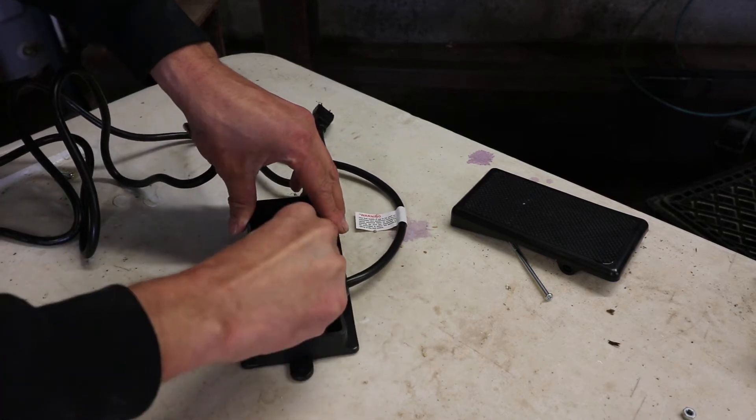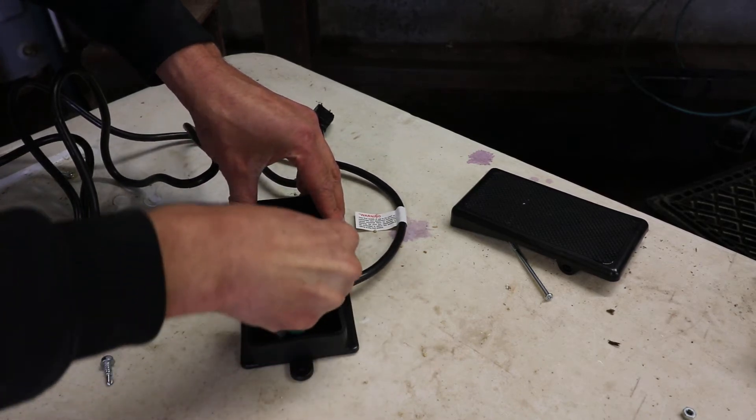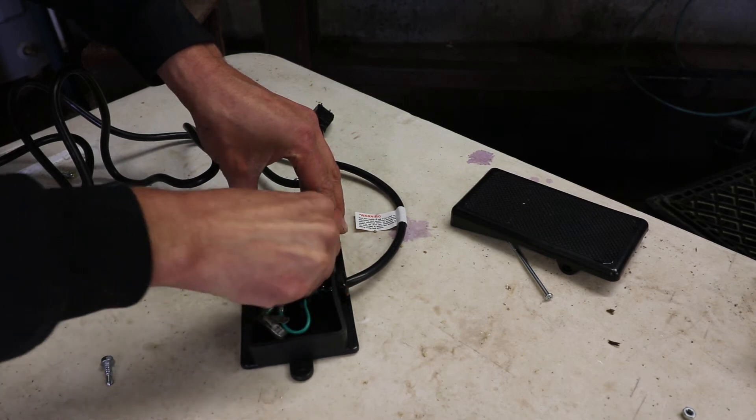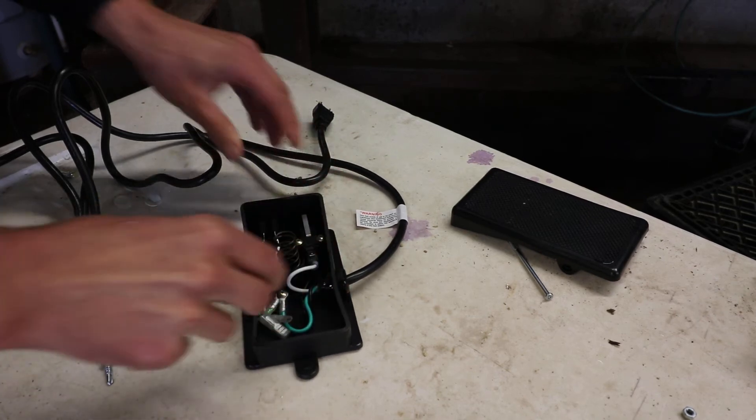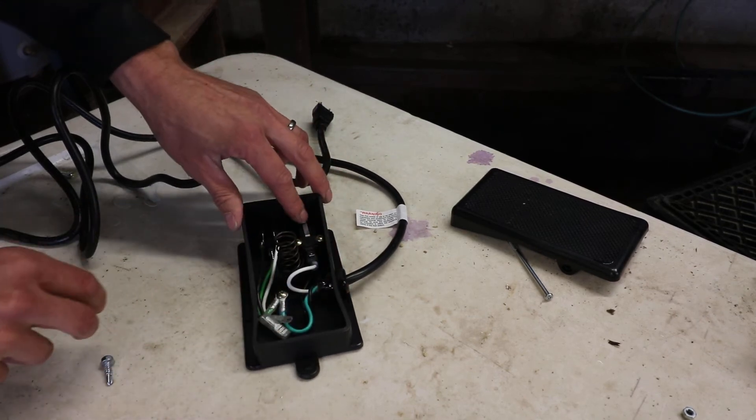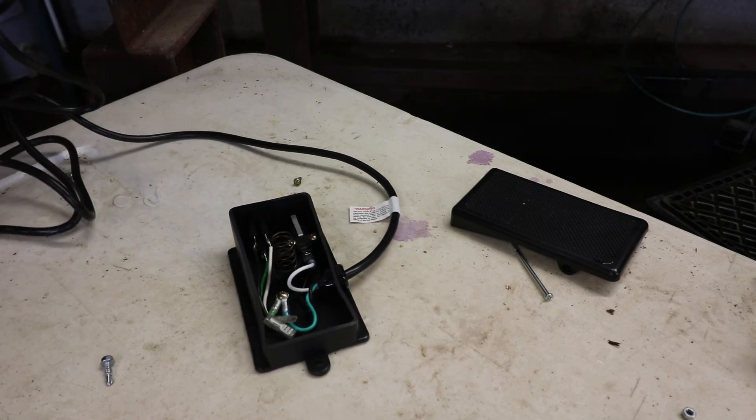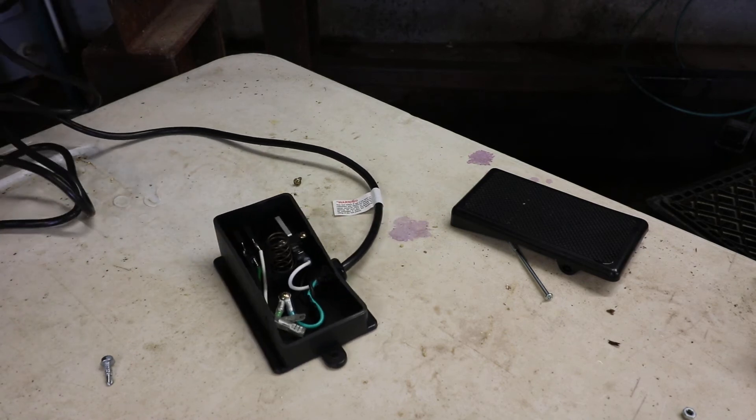And then this is going to go on the second prong down. So now it's normally open, and when you press on the pedal, it should complete the circuit. We'll check it right now.